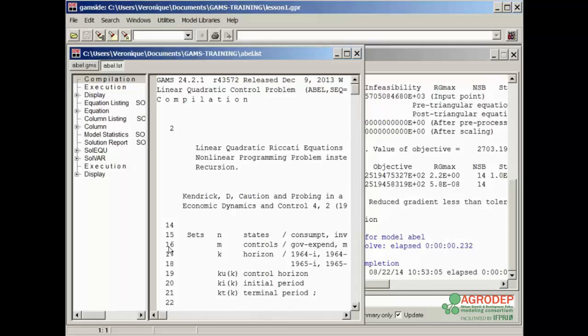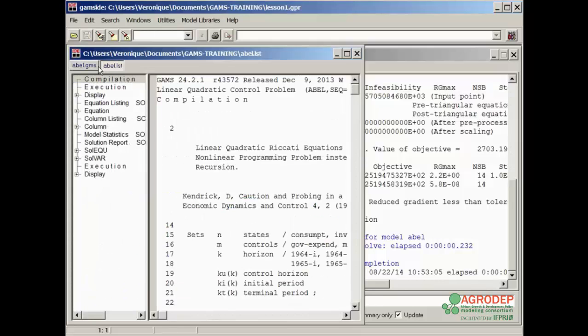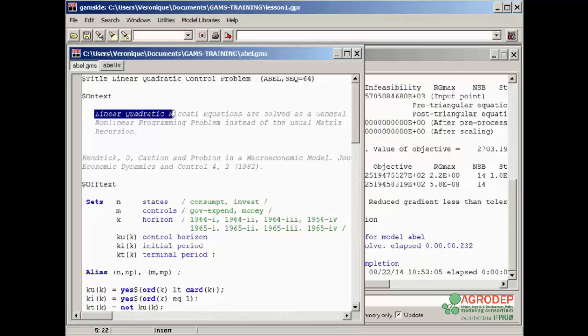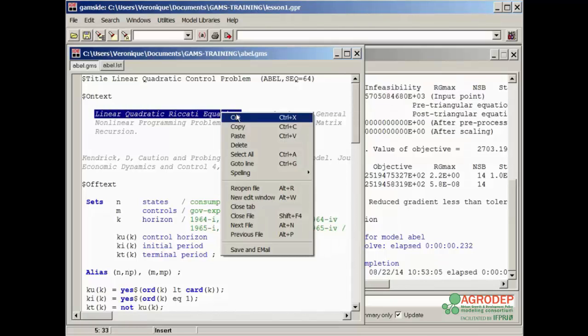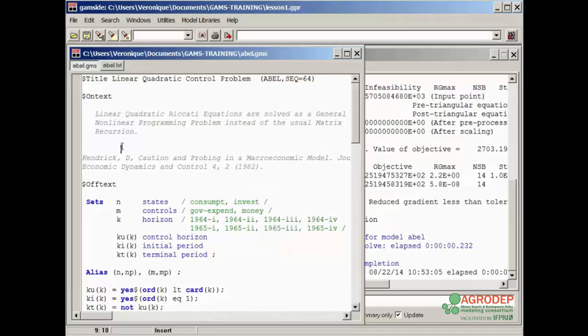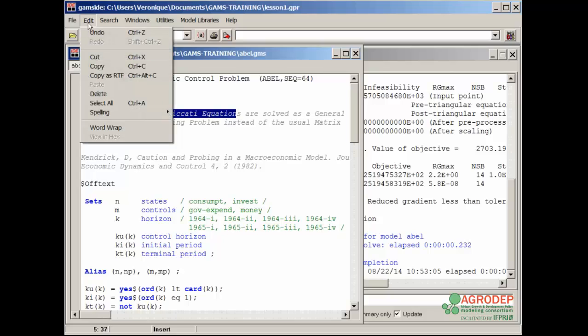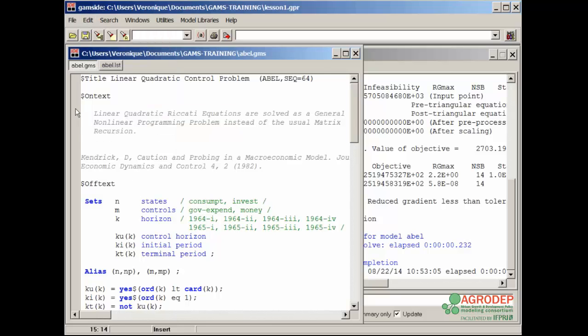You can move from one file to the next by clicking on the corresponding tab. You can edit selected text in a GAMS program either by right-clicking and selecting an option, or by using the shortcut keys. For example, we can select this text, select edit, and then copy as an .rtf so that we can copy text from the .gms file and paste it into a .txt or .rtf file.